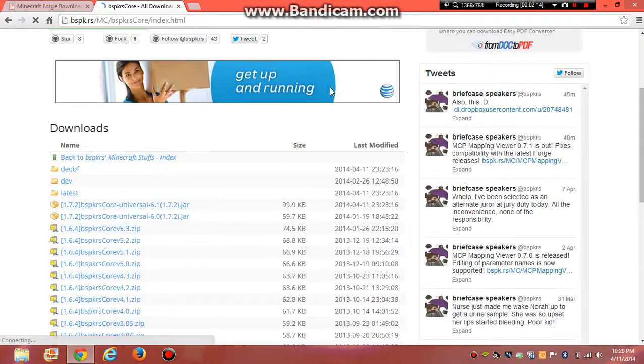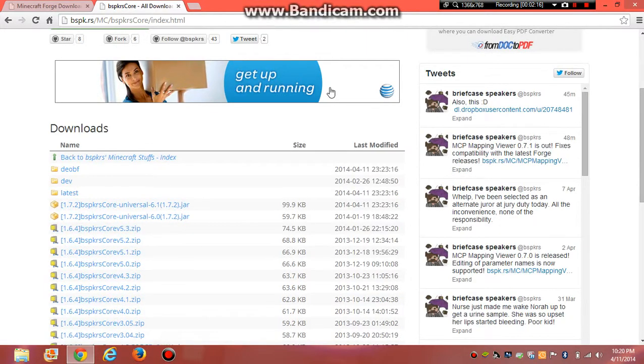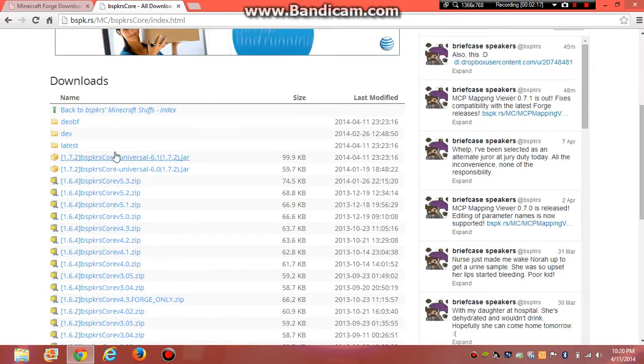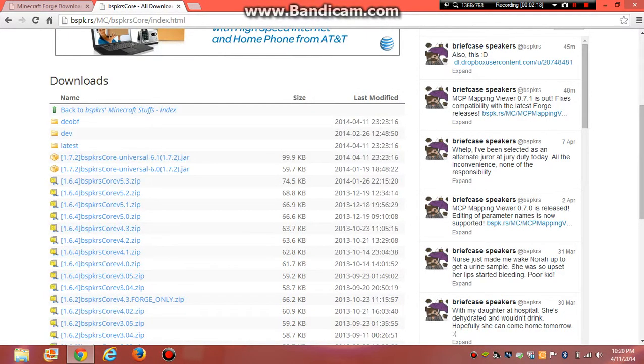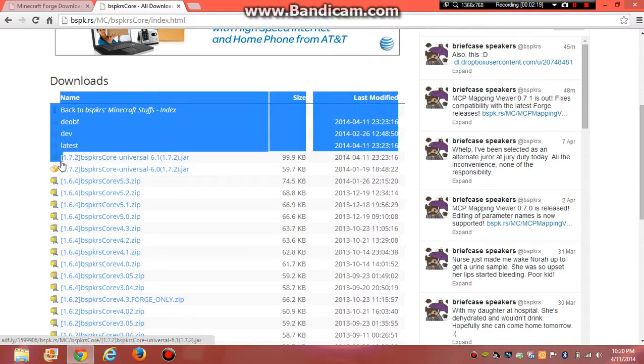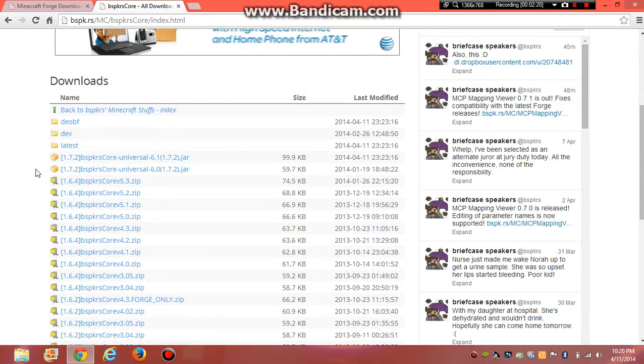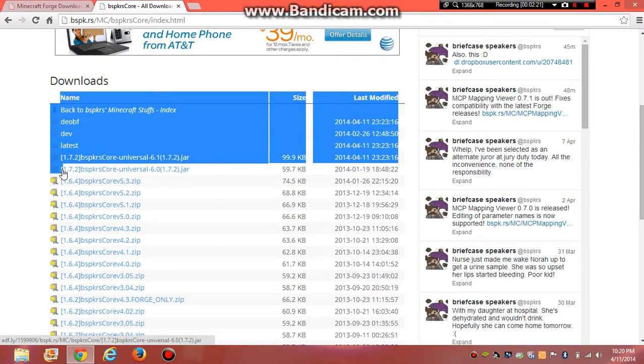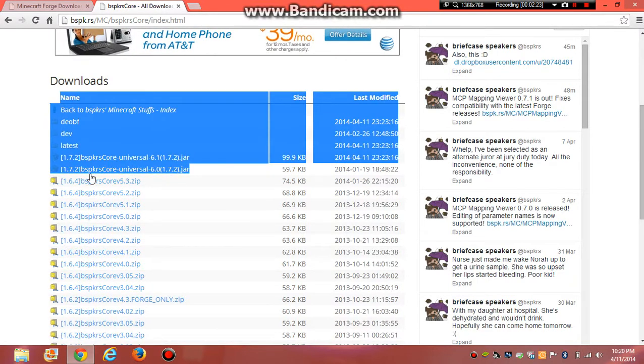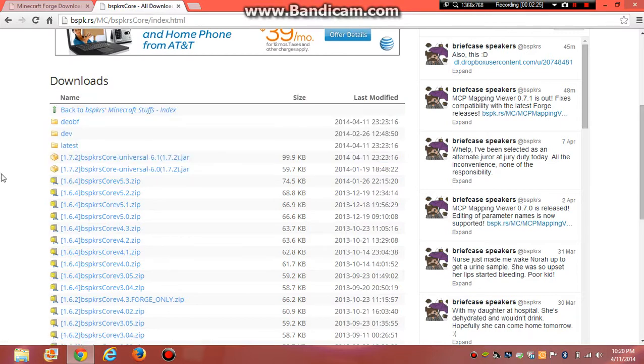You go down and you choose. Oops. You choose 1.7.2 BSPKRS core universal. Download it.